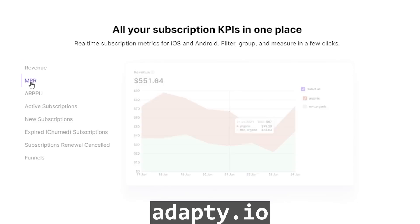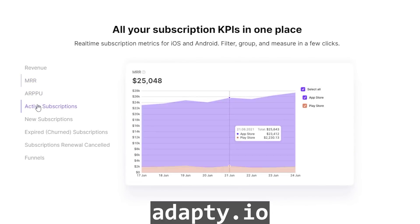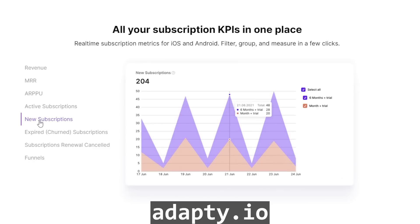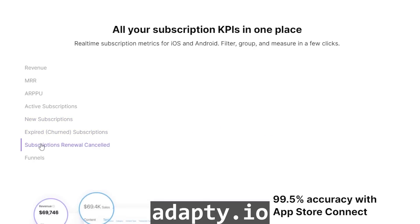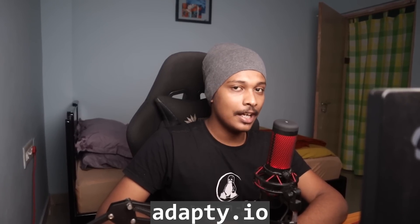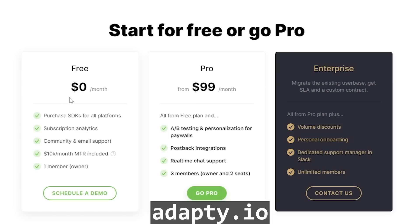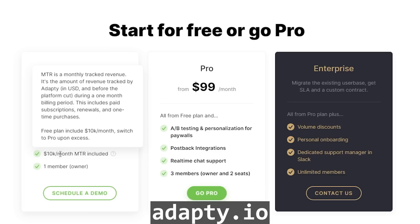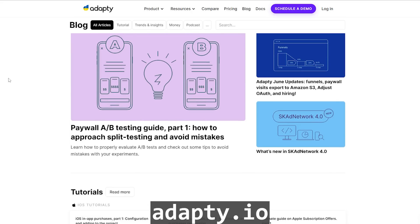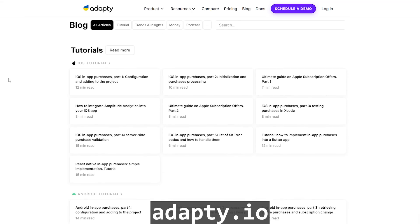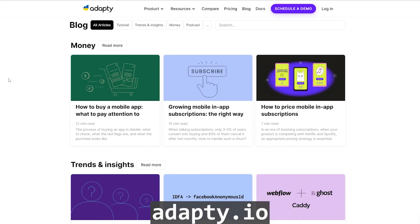You can also view the analytics of your app's revenue, MRR, active subscriptions, expired subscriptions, etc. from your Adapti dashboard. Adapti is a number one alternative to RevenueCat and you can start using Adapti for absolutely free. You only have to pay once you start making more than $10k per month from your app.